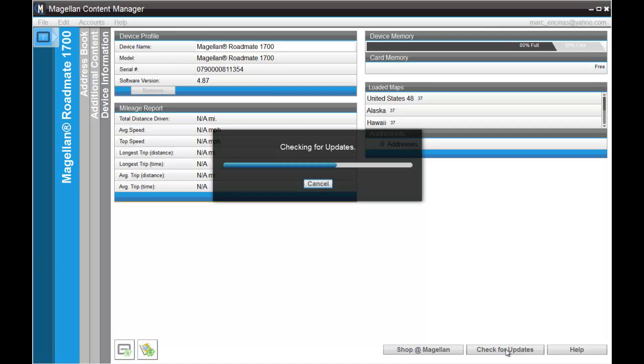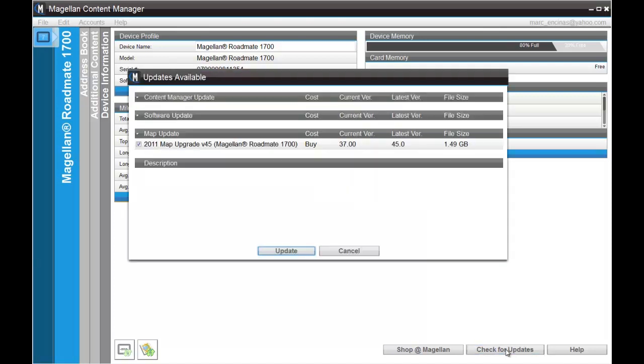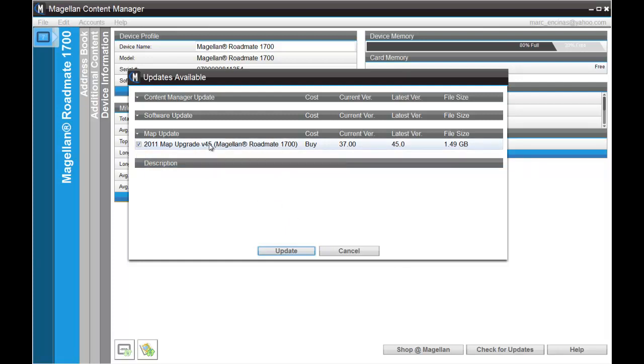Once Content Manager gets back the results from our servers, it will display an updates page. Here you can see that we have map data available for the 1700. The current version on our unit is database 37, the latest one available is database 45.